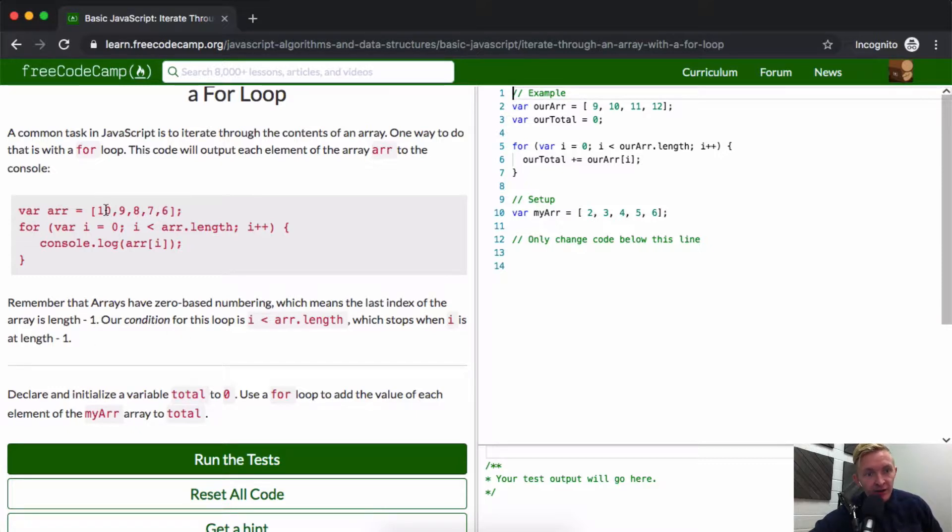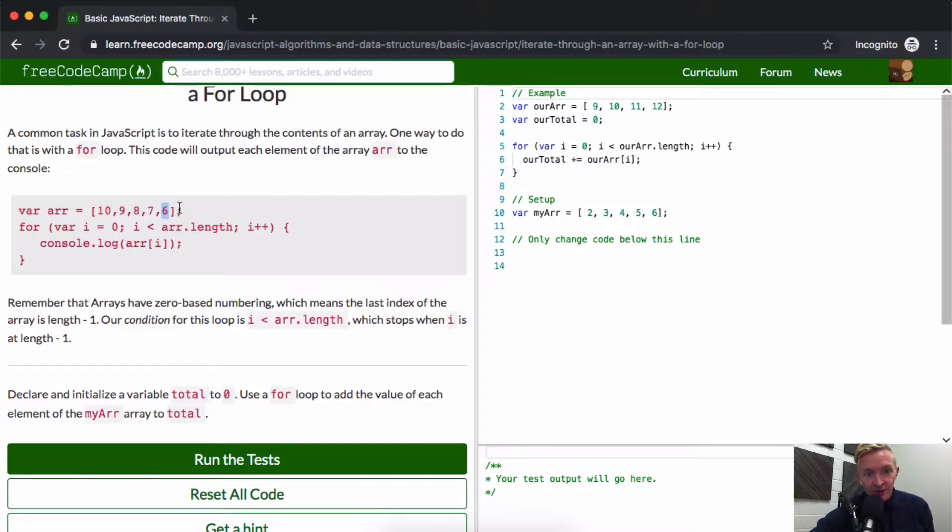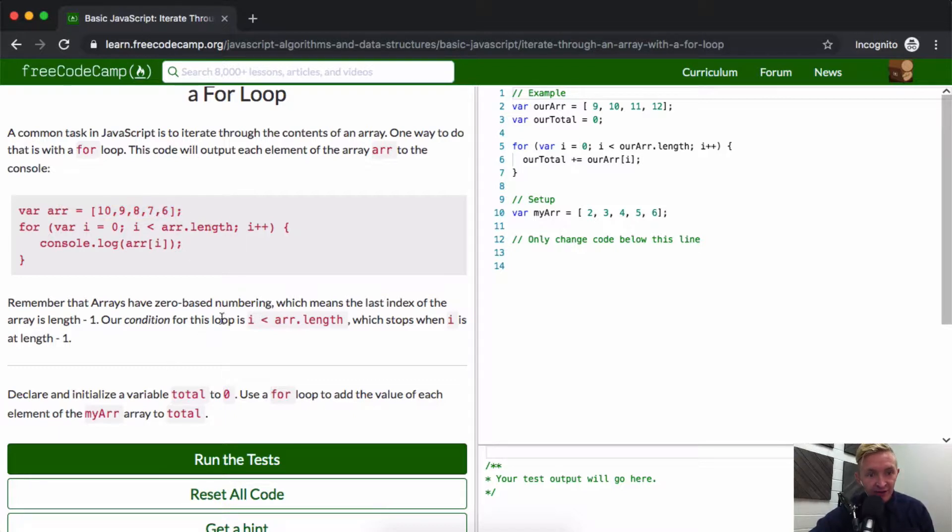So here we've got an array of 1, 2, 3, 4, 5 elements. This element is at the fourth position, and if you were to say array.length which is 5 minus 1, then you get 4. So that's what they mean there. Our condition for this loop is i is less than array.length, which stops when i is at length minus 1.